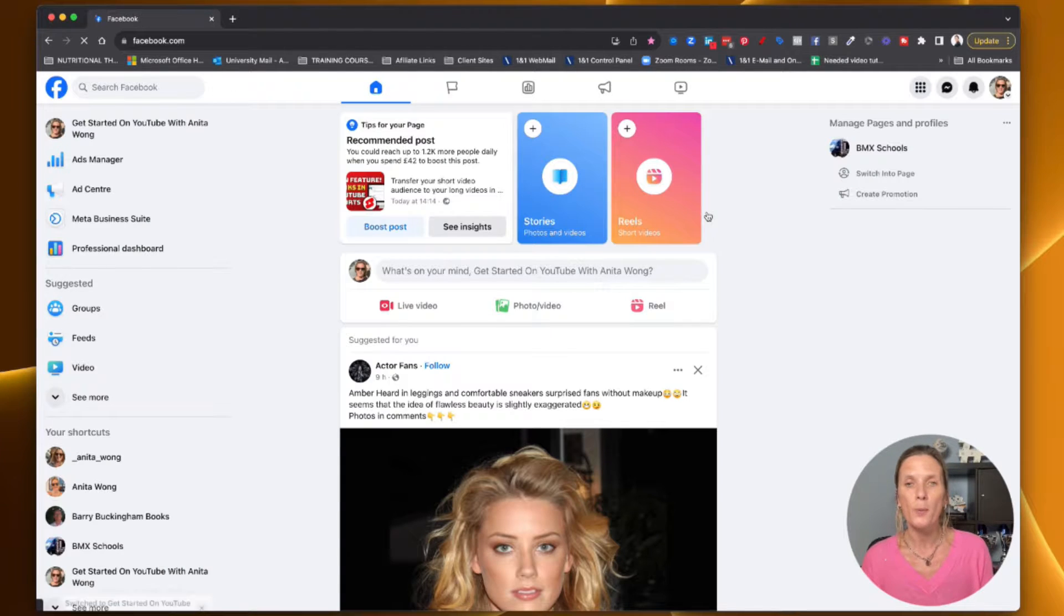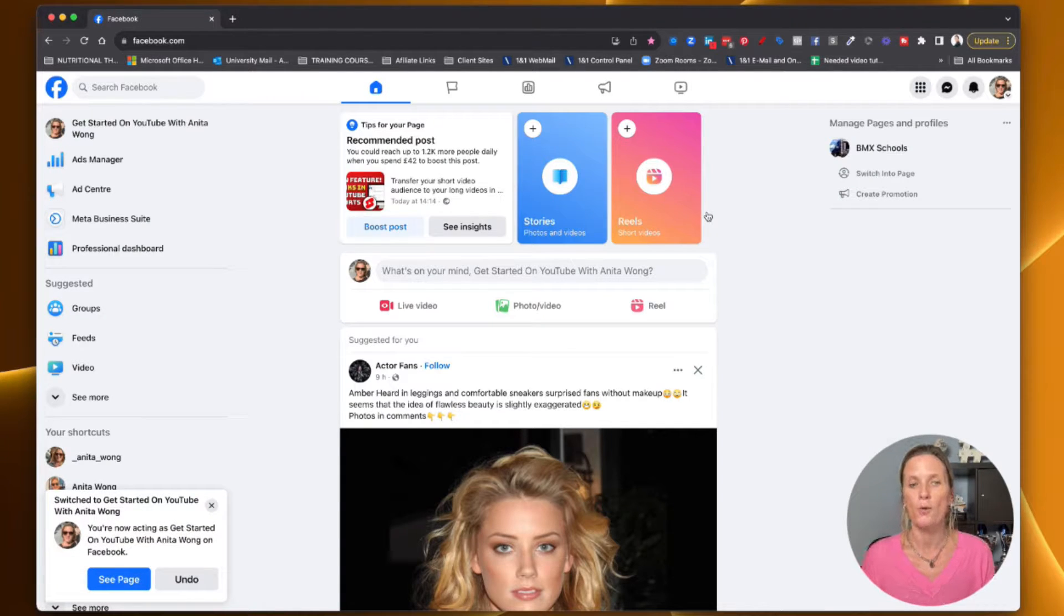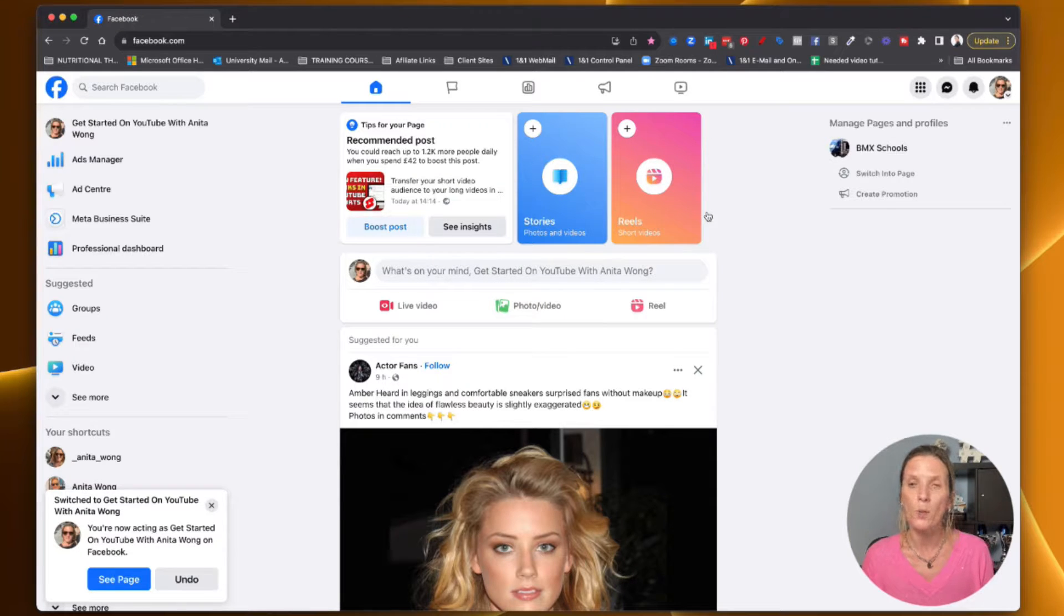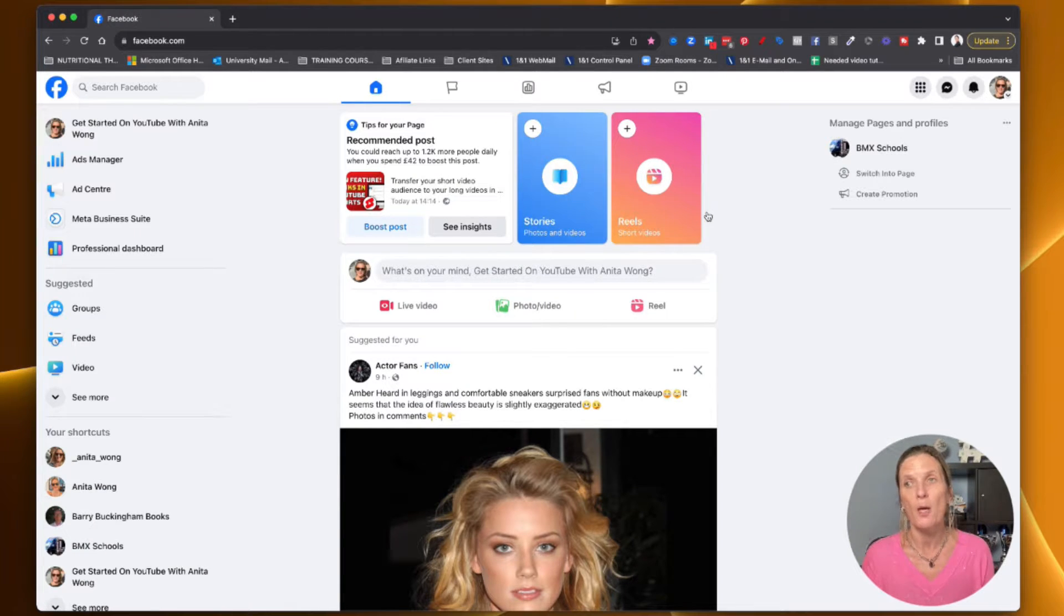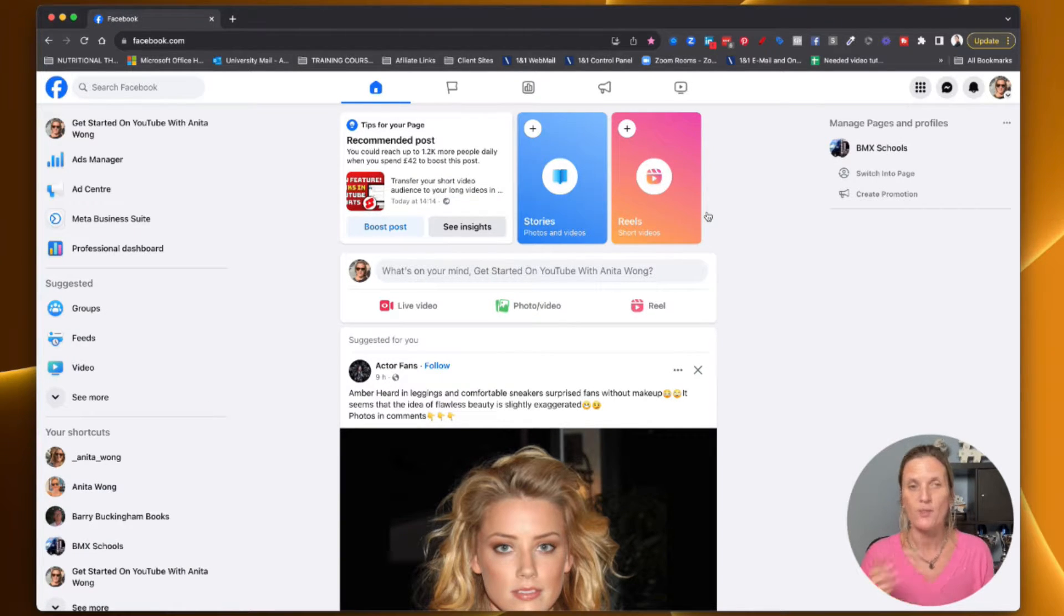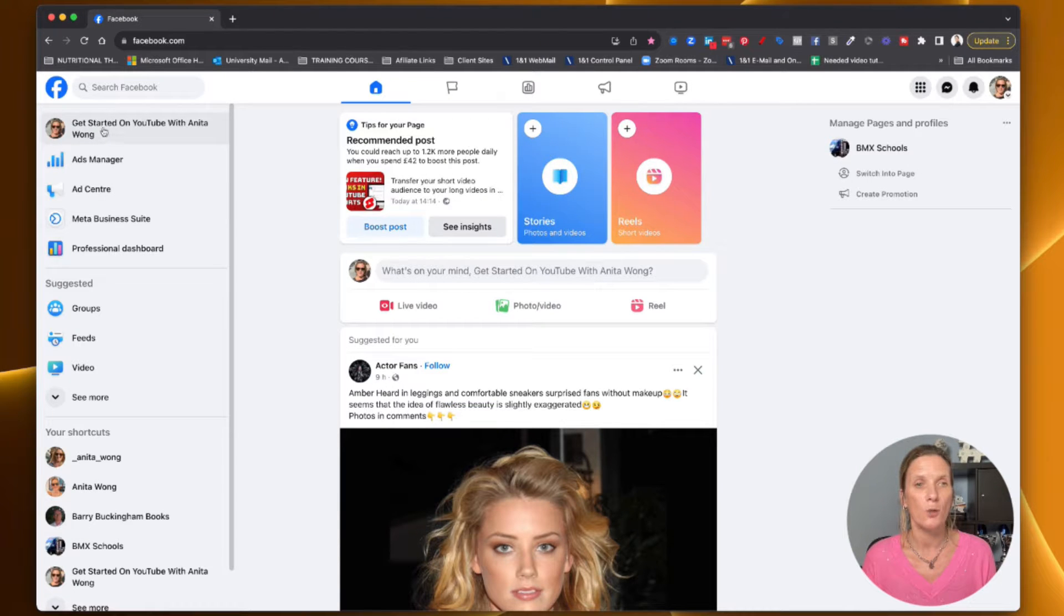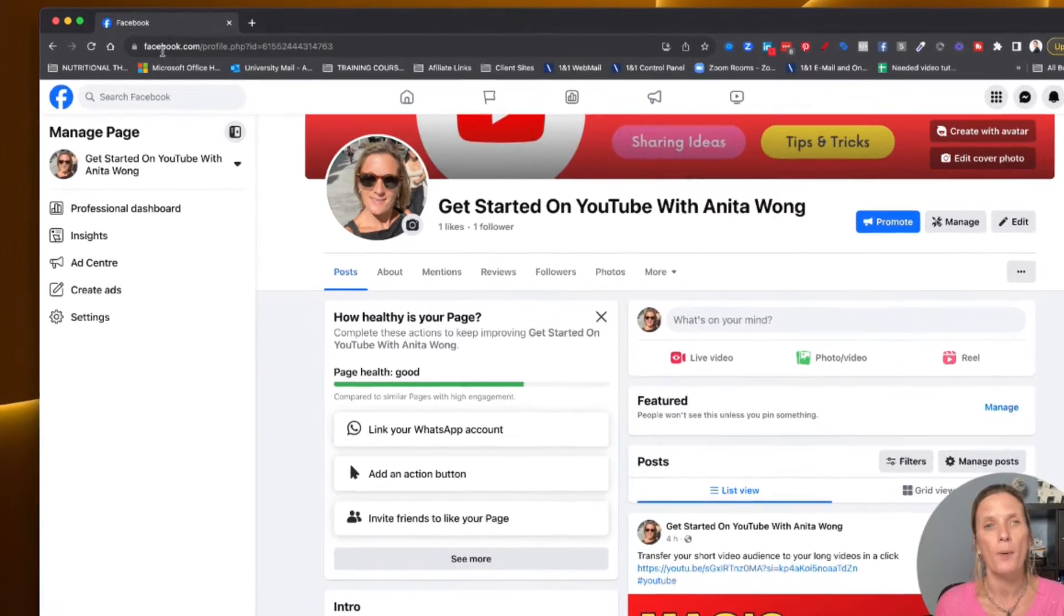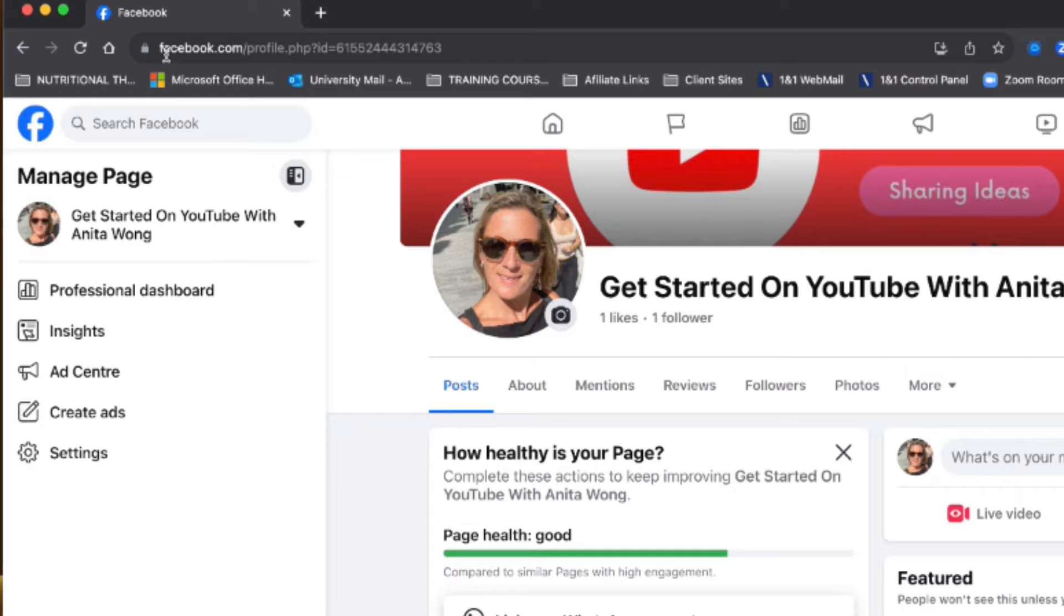It will open up onto my Facebook business page feed now. We're now working as our business page, not as ourselves. The first thing we want to do is go to the page in question. As you can see at the top, I actually have just facebook.com and then there's a profile with loads of IDs.